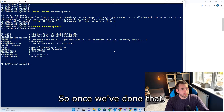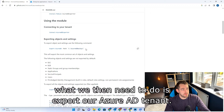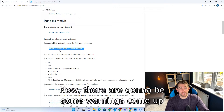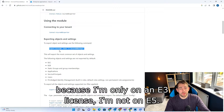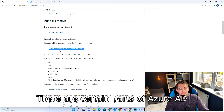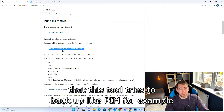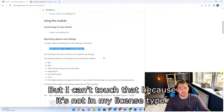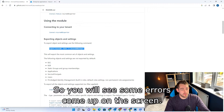Once we've done that, what we then need to do is export our Azure AD tenant. There are going to be some warnings come up because I'm only on an E3 license, not E5. There are certain parts of Azure AD that this tool tries to back up — like PIM, for example, and access reviews in the security center — but I can't touch those because they're not in my license type.